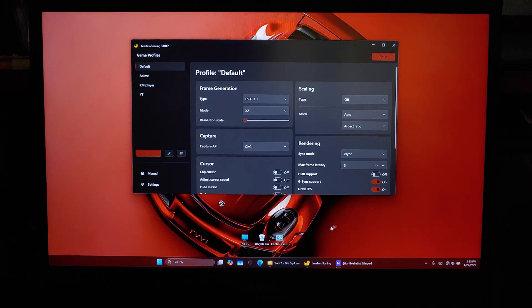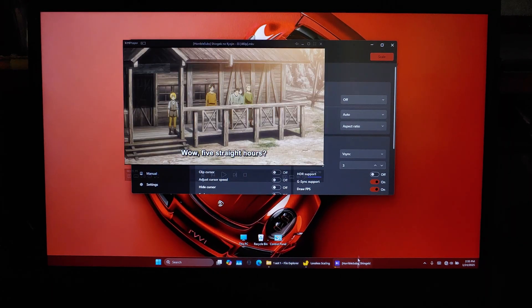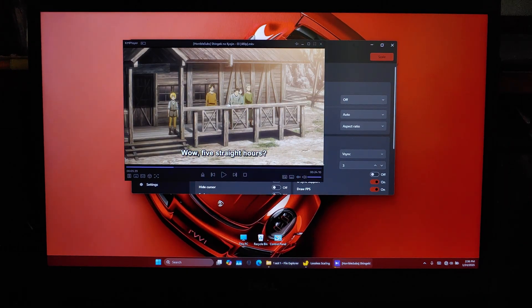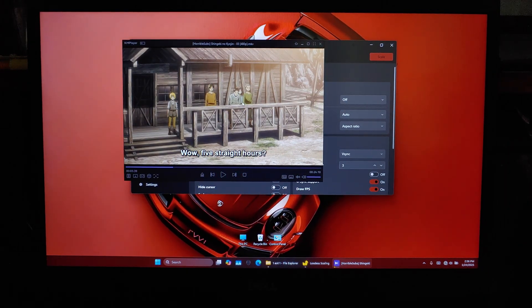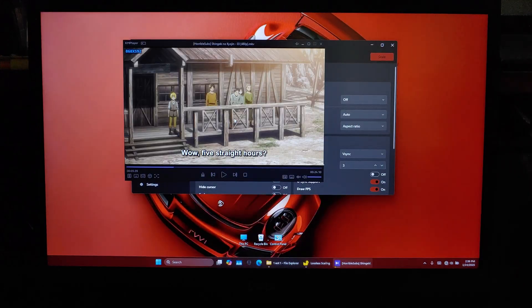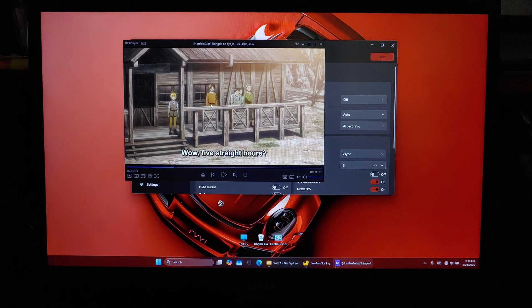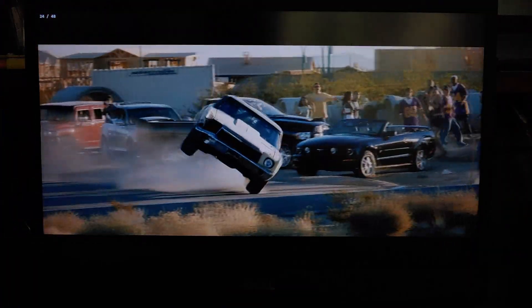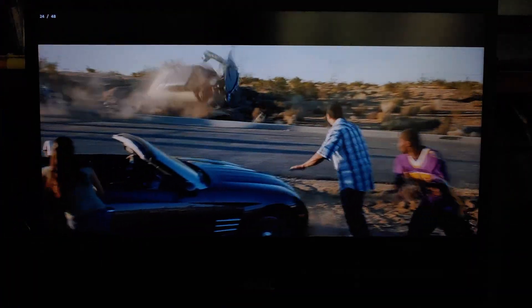Hi guys, BTech here. Today I'm going to show you how to upscale anime or any movie to your screen's resolution using Lossless Scaling. Plus, I'll also show you how to enable frame generation for buttery smooth frame rates.